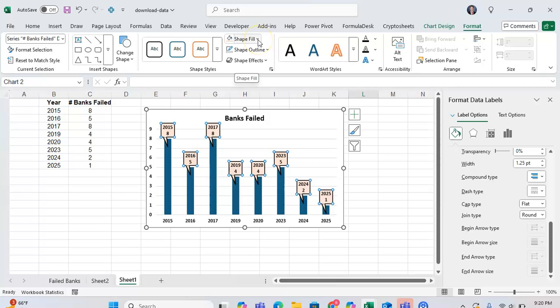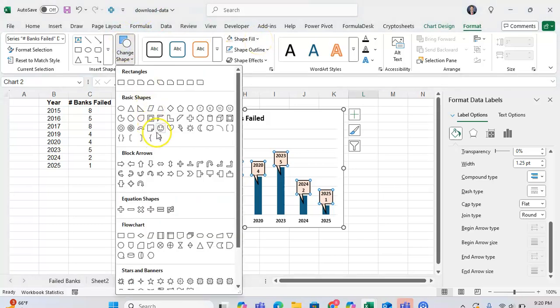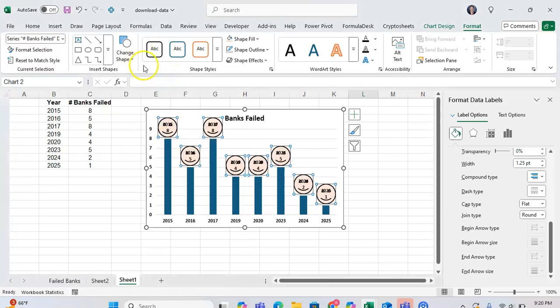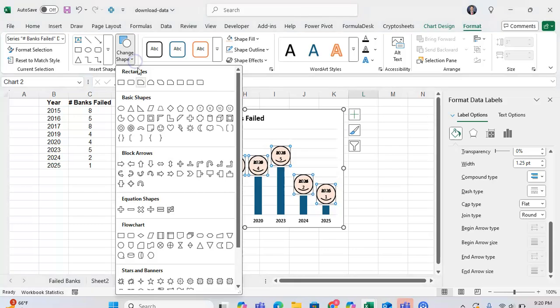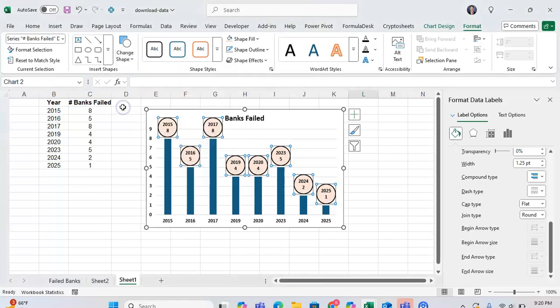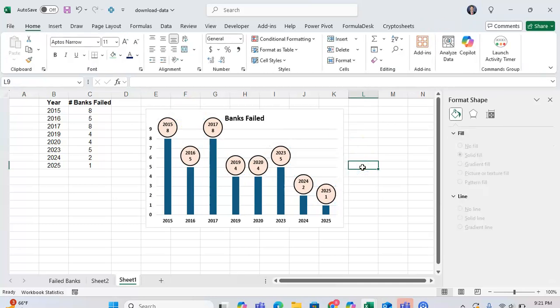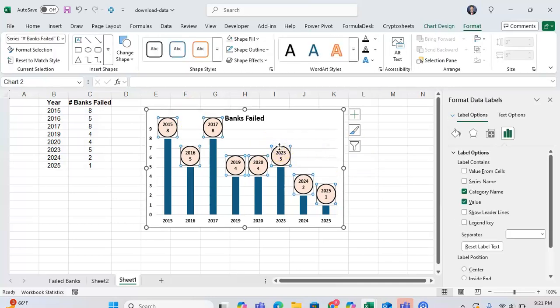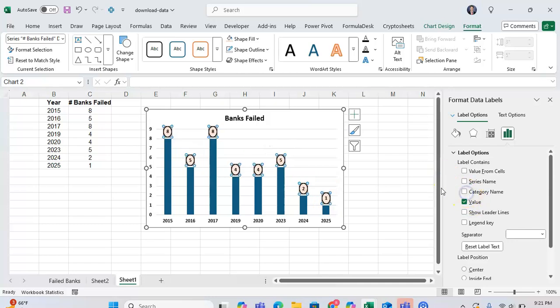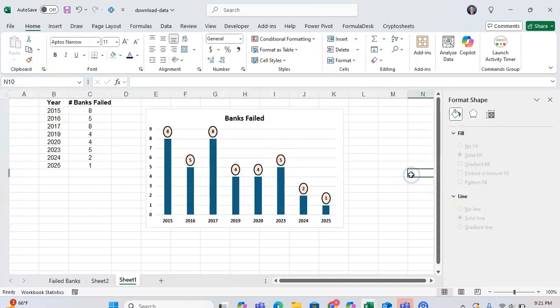I can even change the shape of my data callout. I can change the shape to be like a smiley face, for example, which looks kind of weird, but the point is that you can change the shape to whatever you want. So I don't want a square, I want an oval. Now my data callout is an oval. And let's say I don't want the year, I just want the value. Now as you can see, I have a data callout that's an oval shape in my graph from Excel, which is beneficial versus a data label because it stands out a lot more.